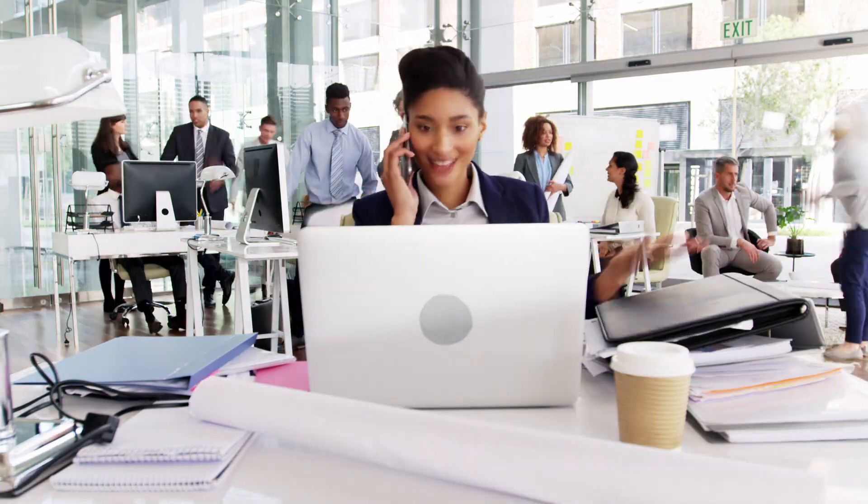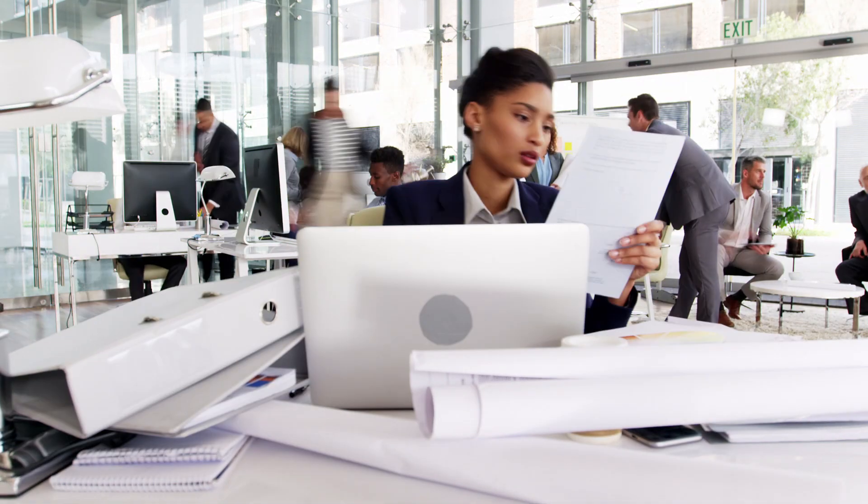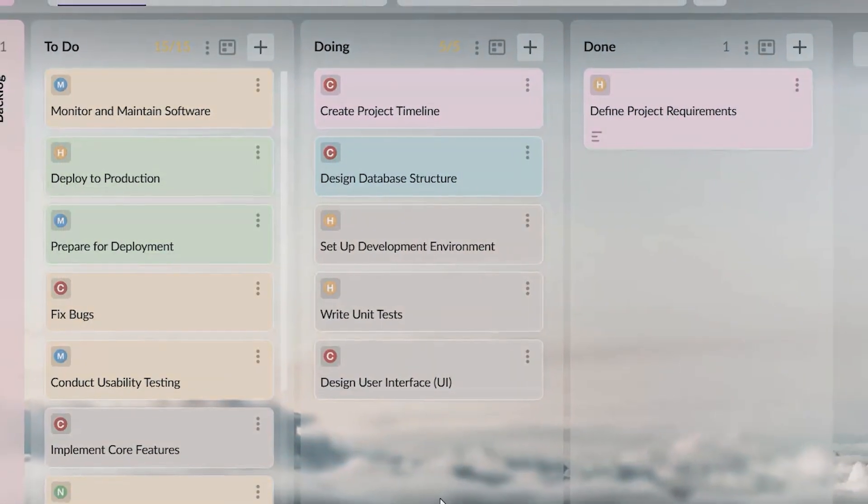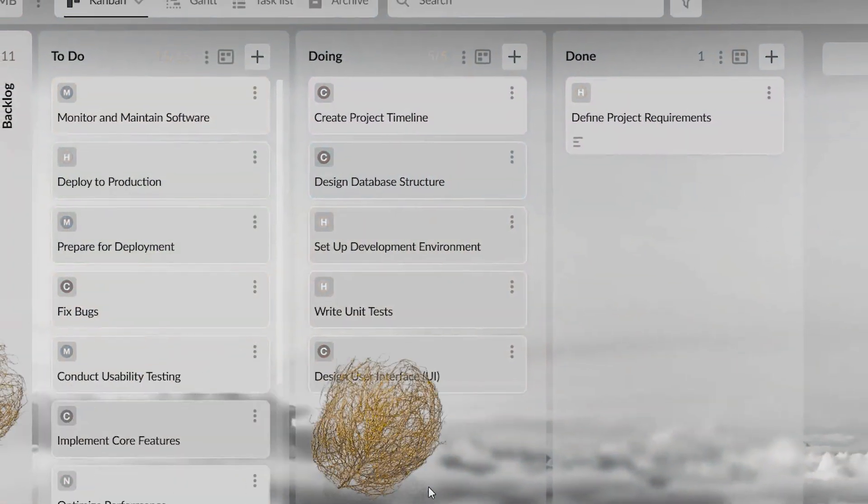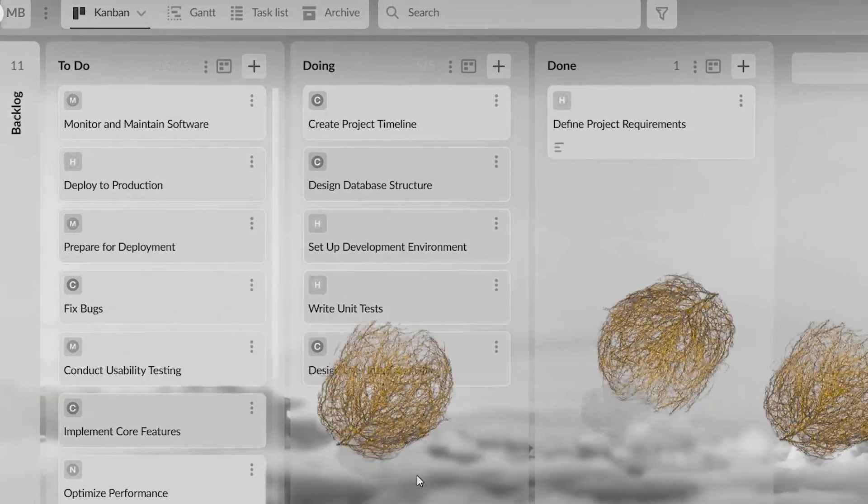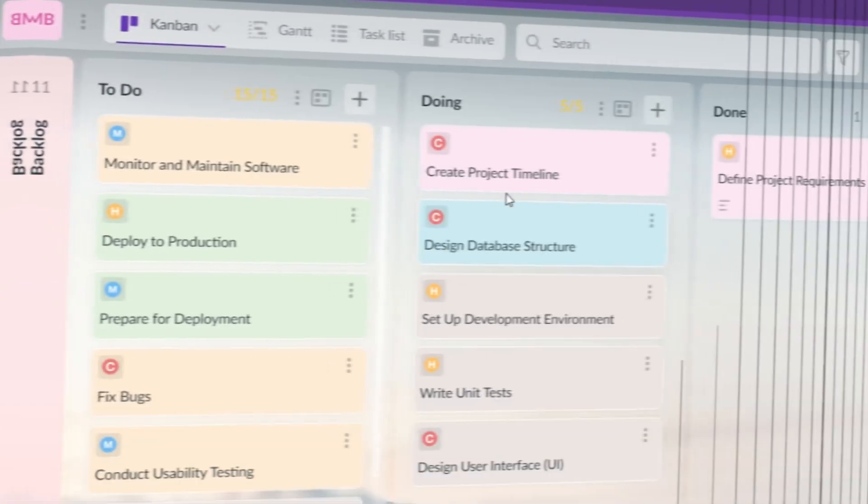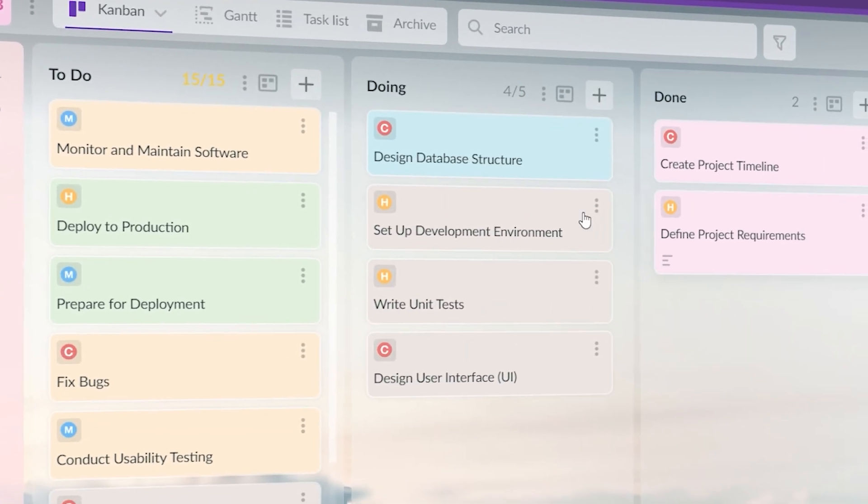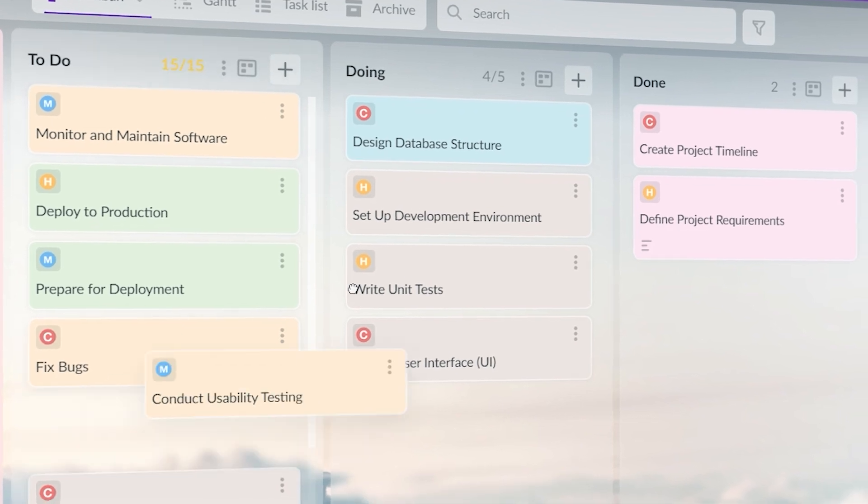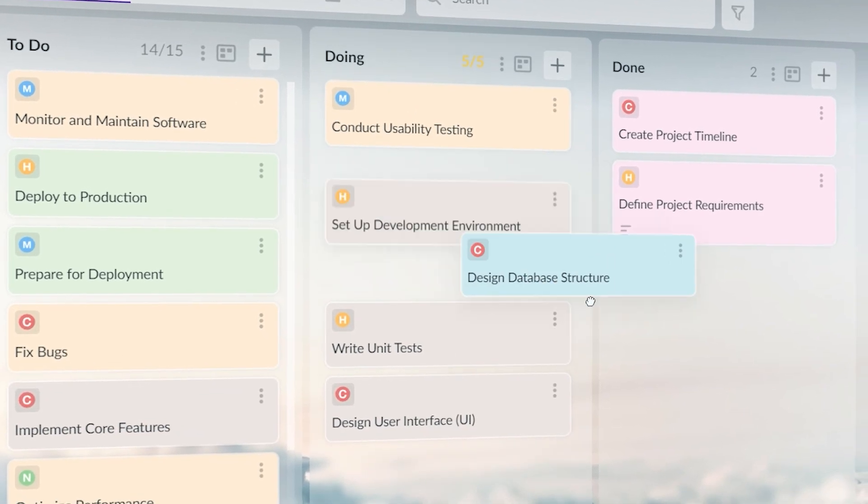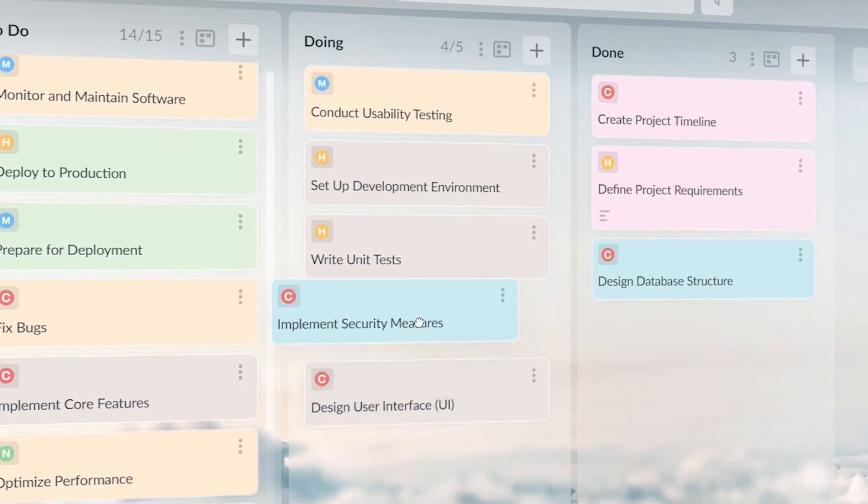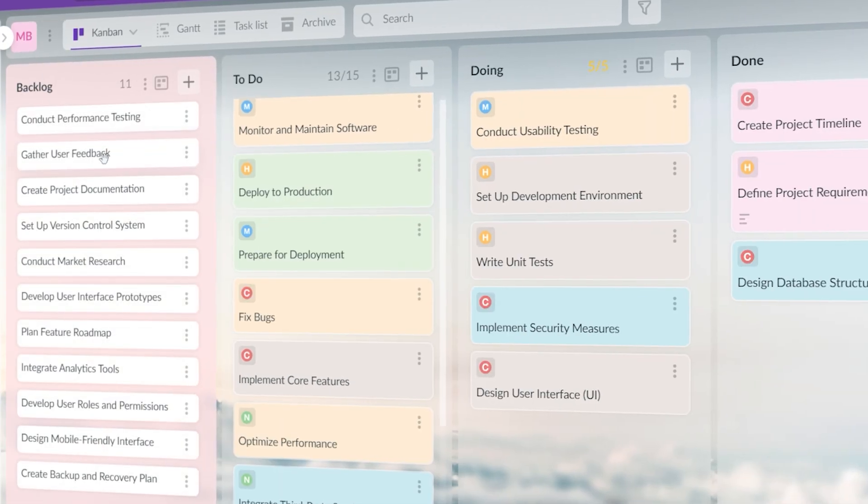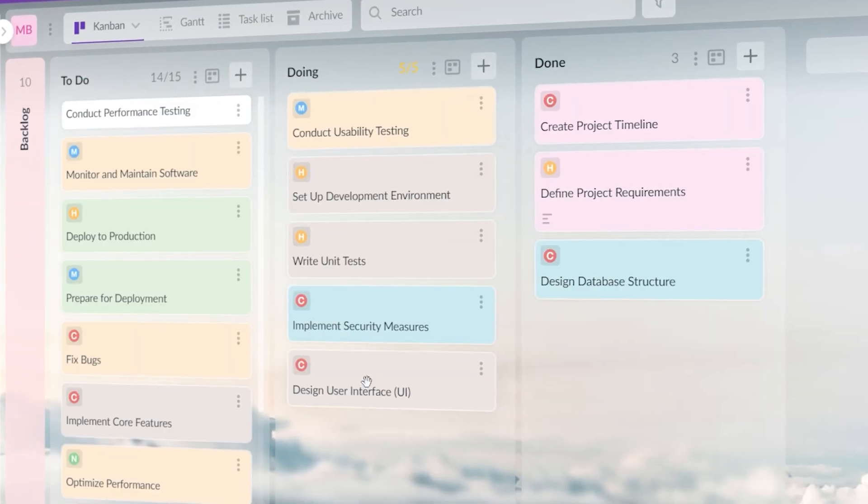Another big mistake I made was not updating my board regularly. I would create tasks and then forget to move them as I progressed. This meant the board didn't reflect the true state of my projects, making it almost useless. Kanban is a dynamic tool. It requires regular updates. Now I make it a habit to move tasks as soon as they progress to the next stage. This keeps the board accurate and ensures everyone knows exactly where things stand.